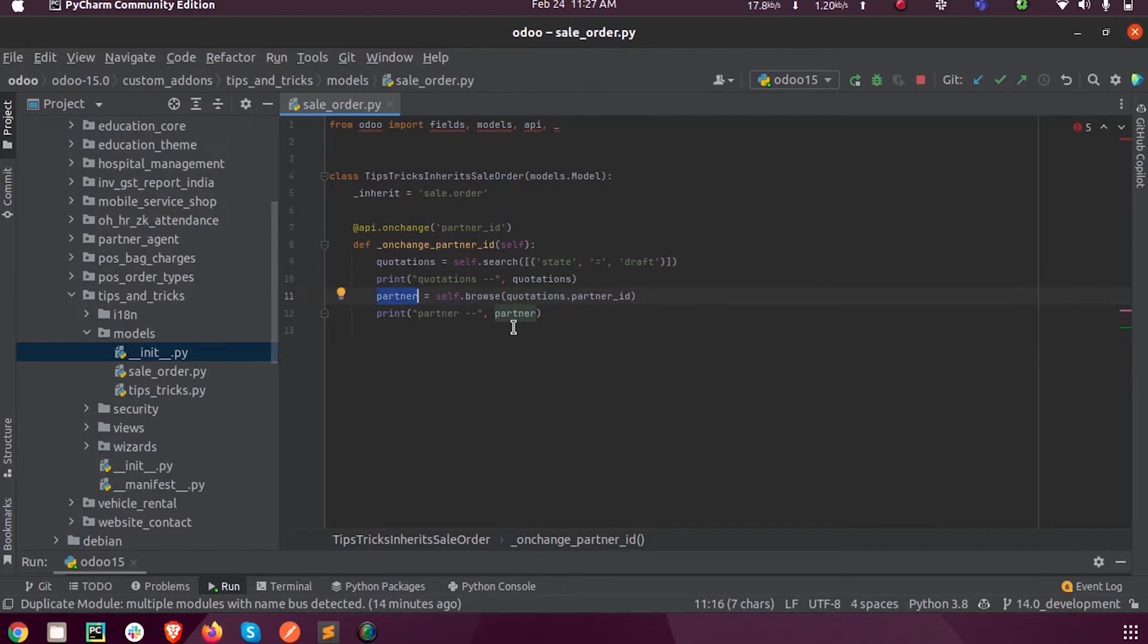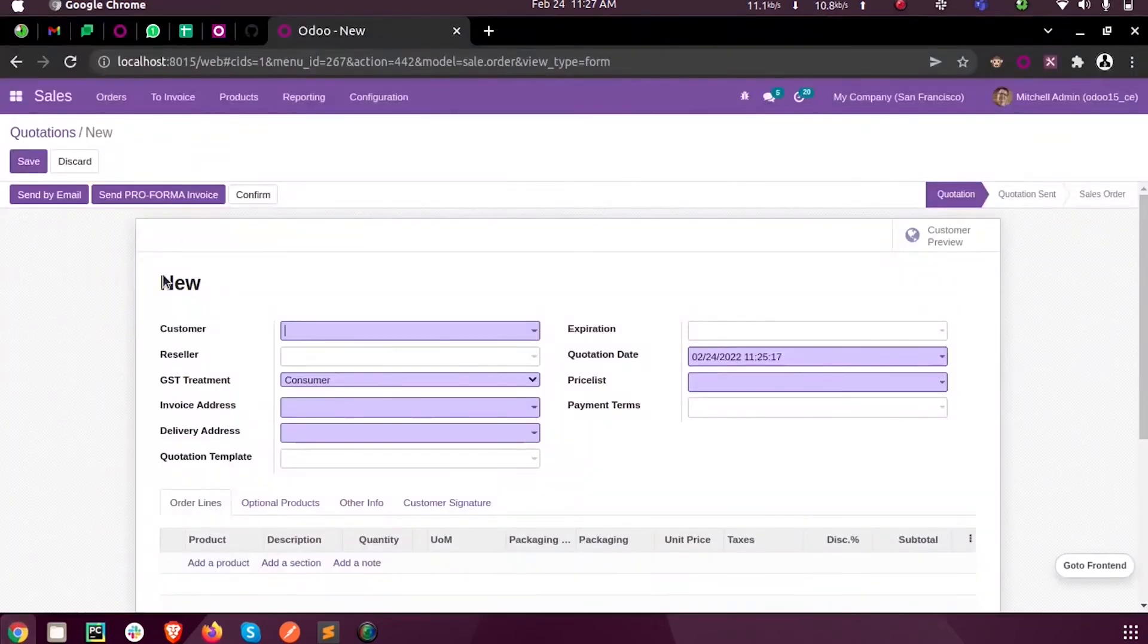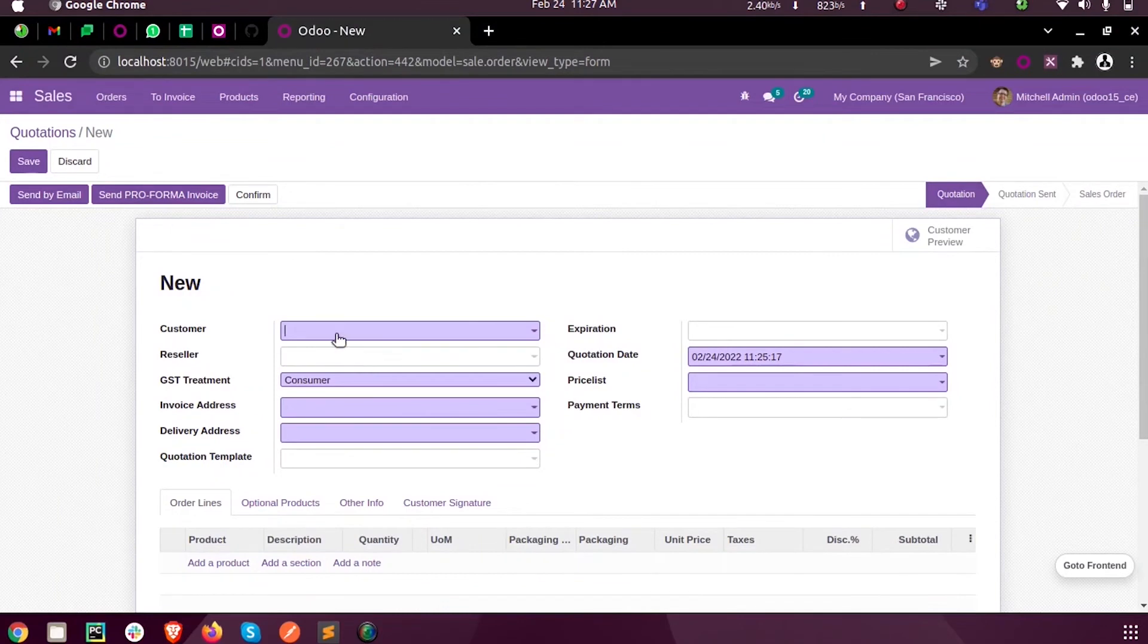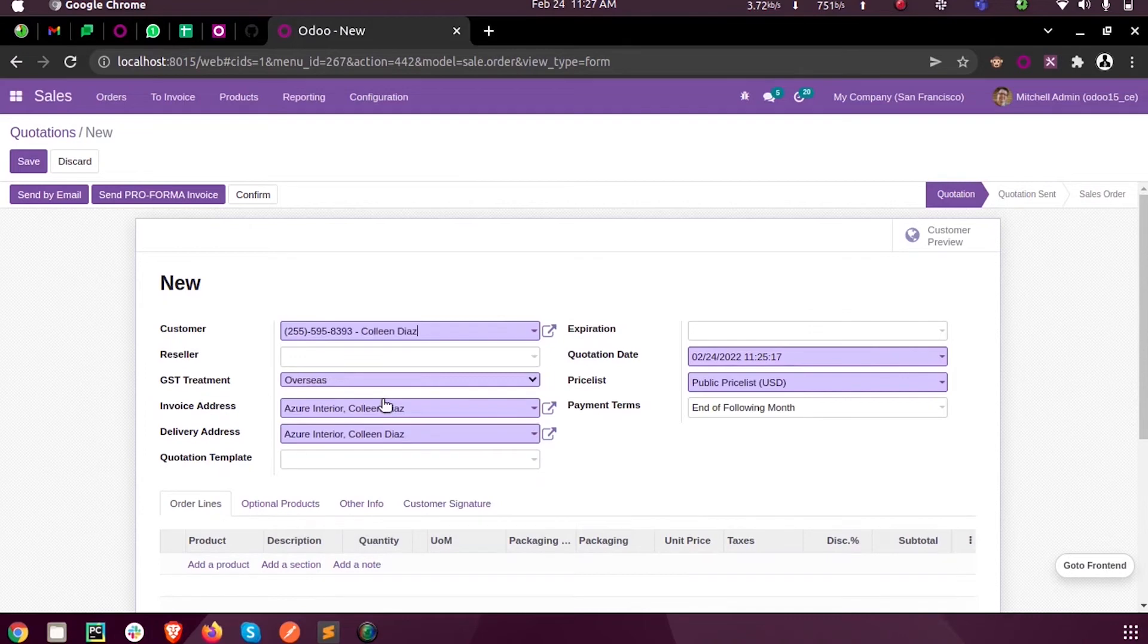So upon running this, you can see the changes inside the log. Here I am selecting a customer.